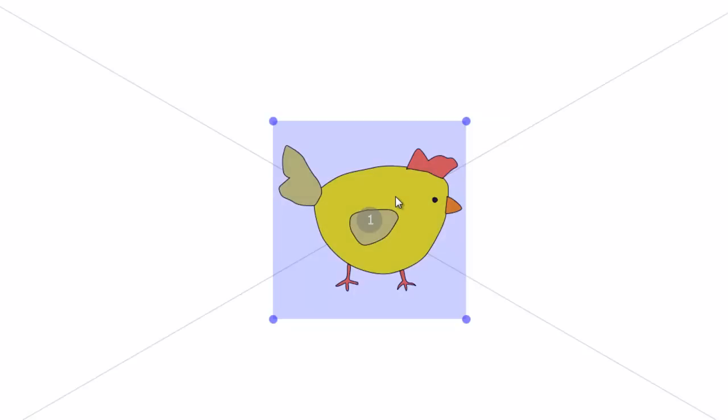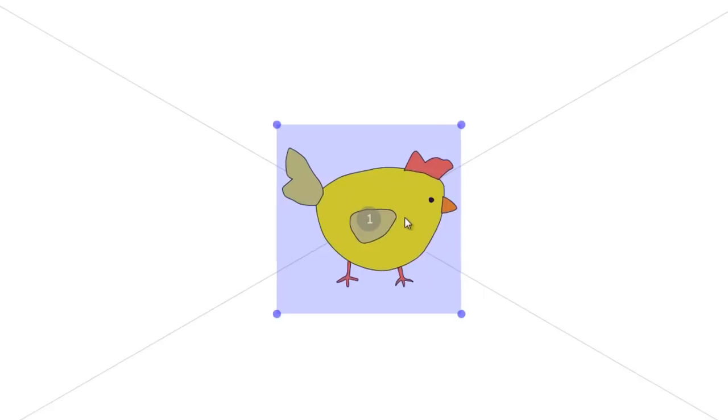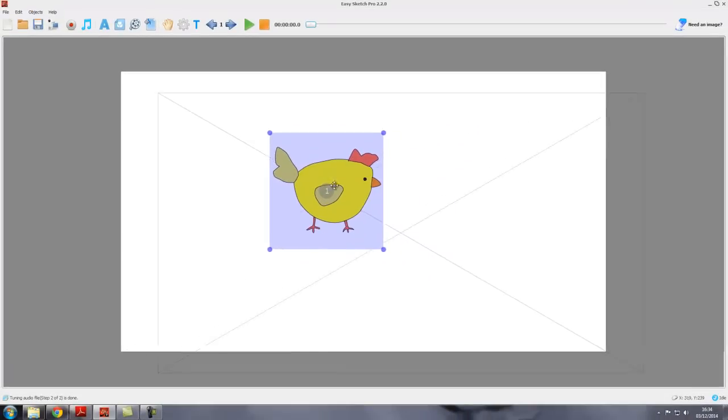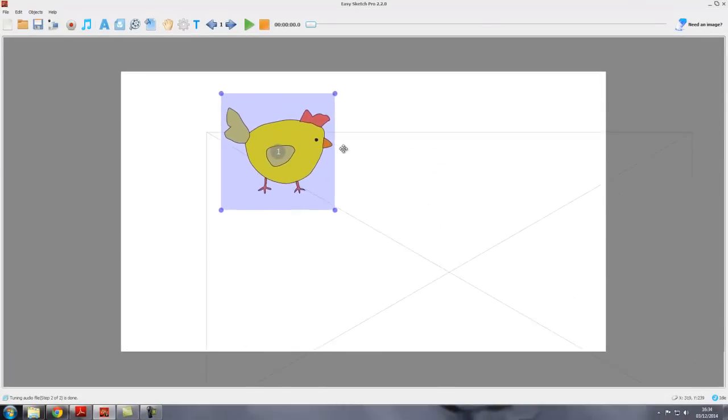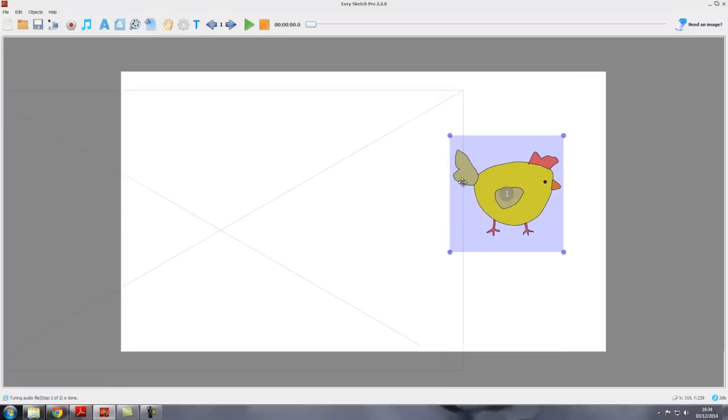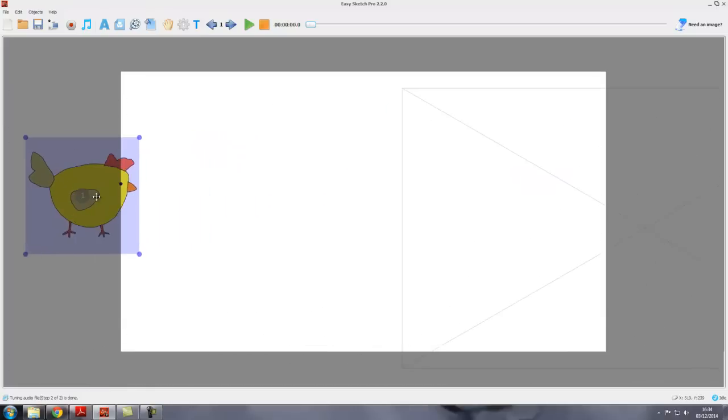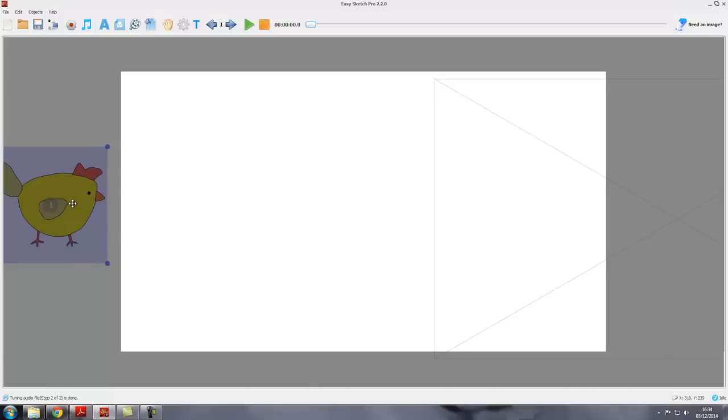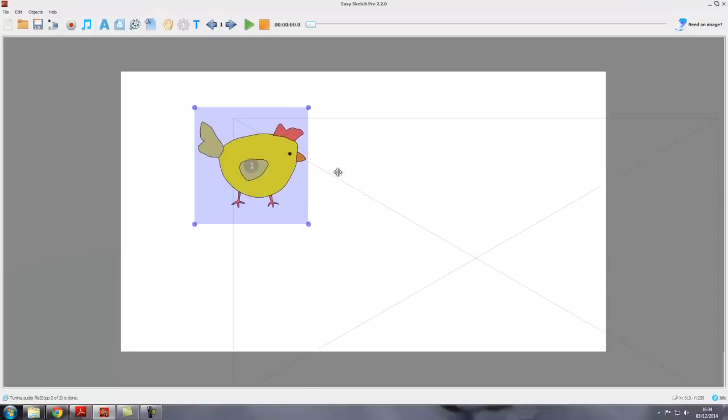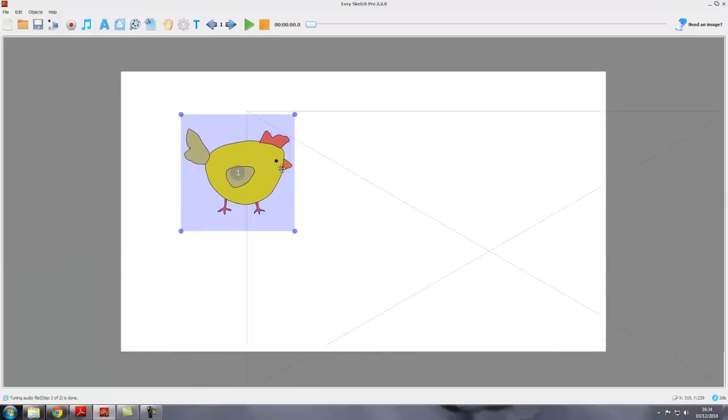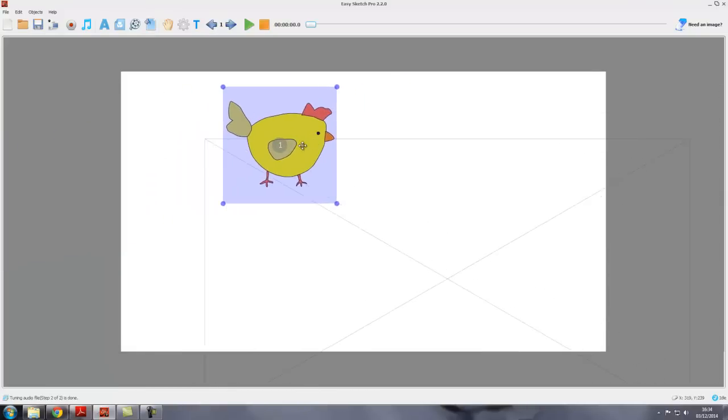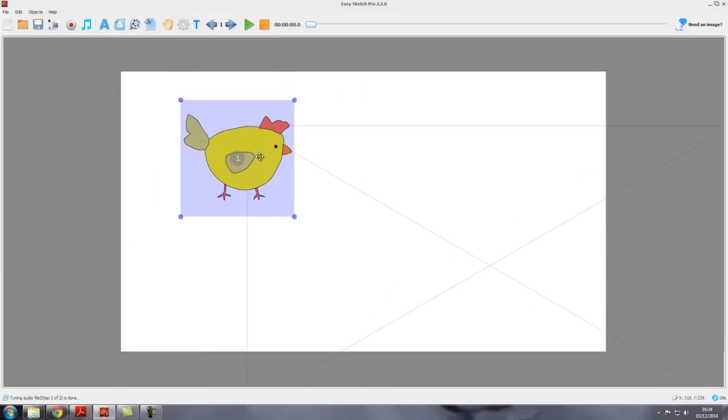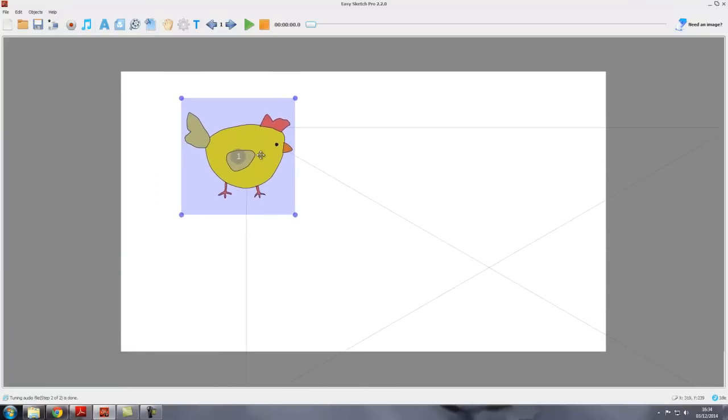Once it's selected, we can just hold the mouse down, click on it, hold the mouse button down and drag it around anywhere on the canvas or indeed off the canvas. But remember, if it's off the canvas it won't show up in the final video. So you move it around to where you want it to be.